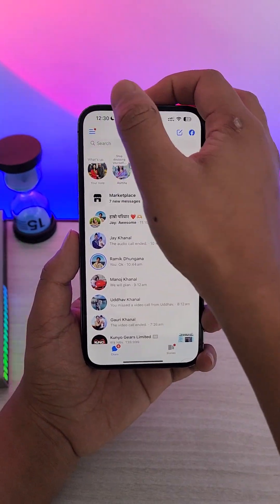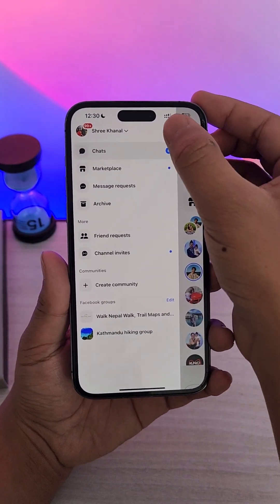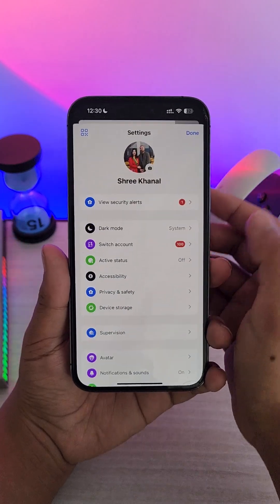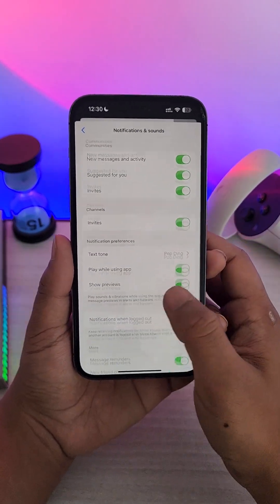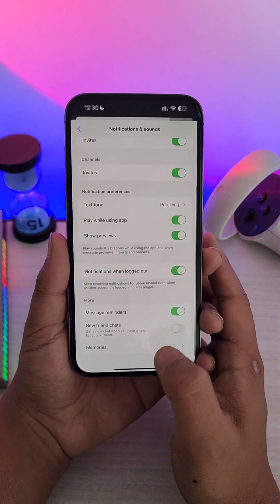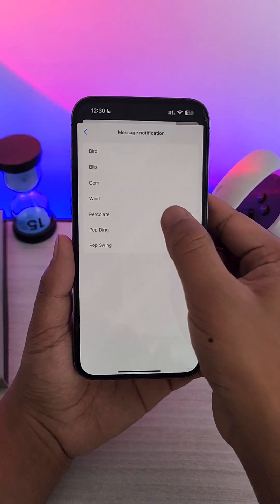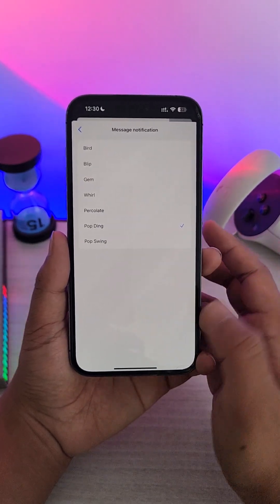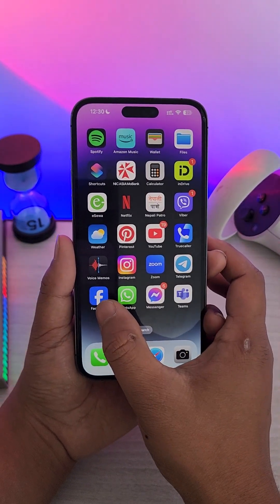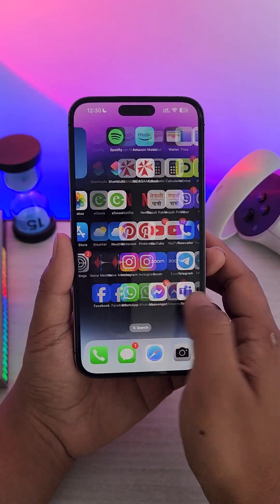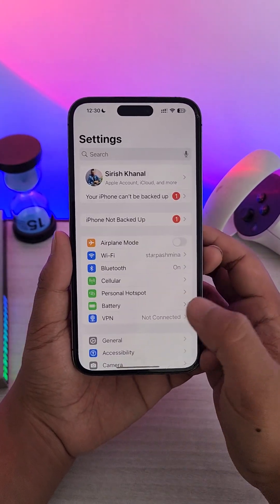First off, if you are trying to do it for messages, we can do it from Messenger instead. Once you open Messenger and go to its settings, you can go to Notifications and Sound, then go to the option called Text Tone and simply choose to change the sound of the Messenger notification. If you're only trying to change it for Facebook, we don't have that option.